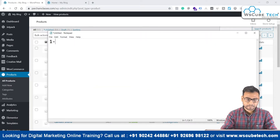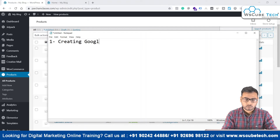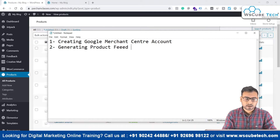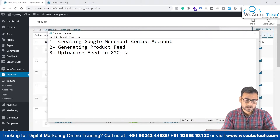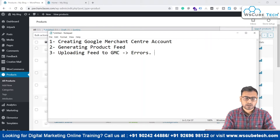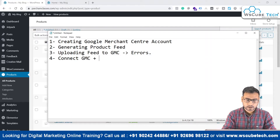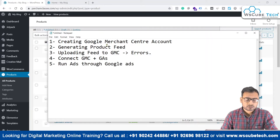The first step is creating a Google Merchant Center account, which we have already done. The second step is generating a product feed. The third step is uploading the feed to Google Merchant Center and making sure there are no errors with the uploaded products. The fourth step is connecting Google Merchant Center to Google Ads. The fifth and final step is running the ads. Right now we are at step two: generating the product feed.